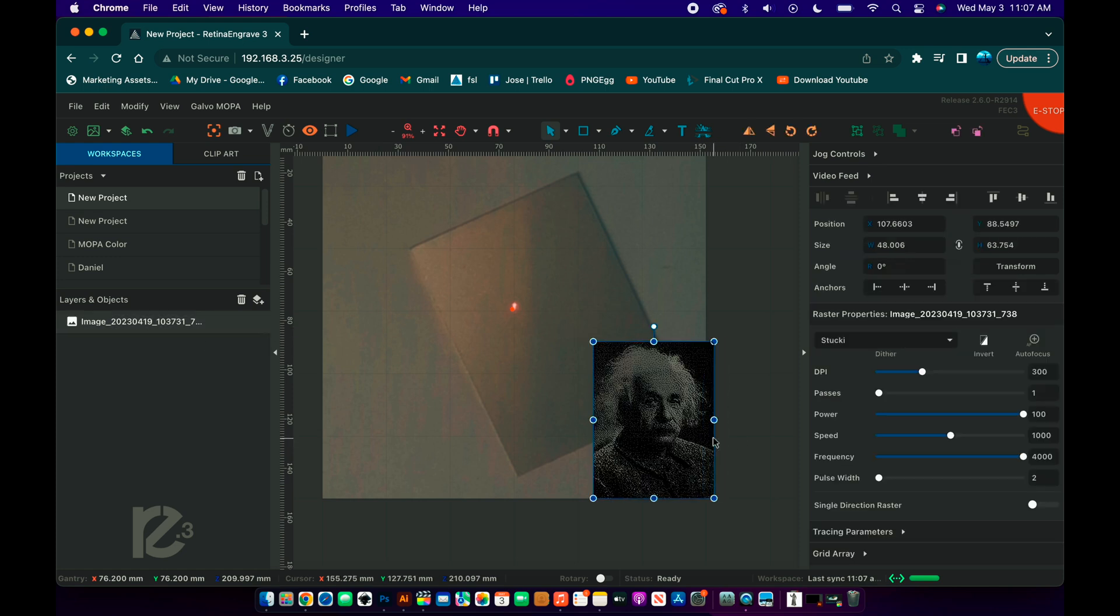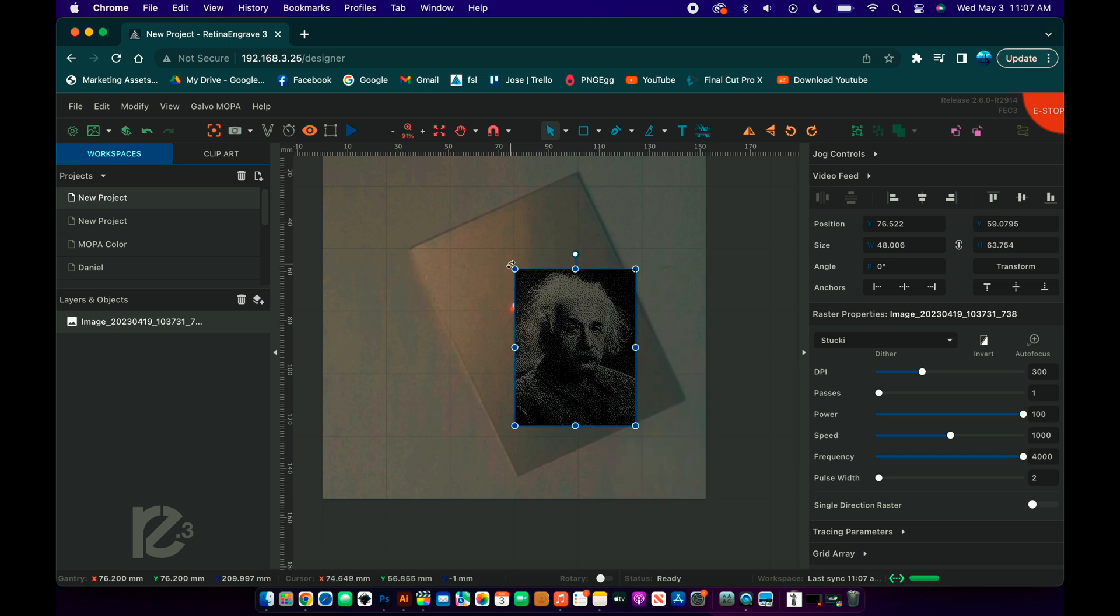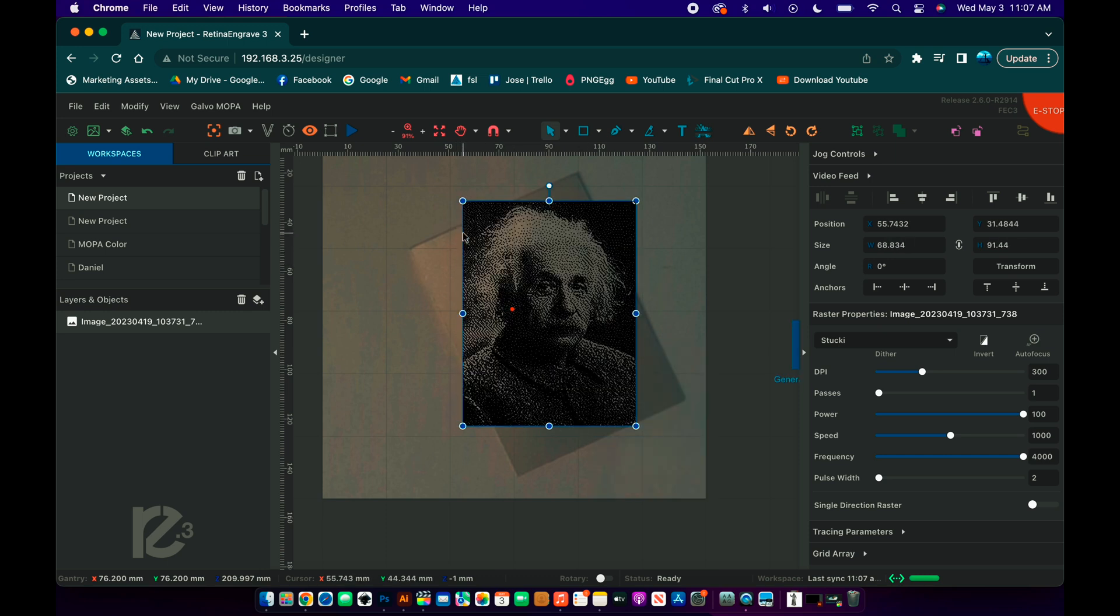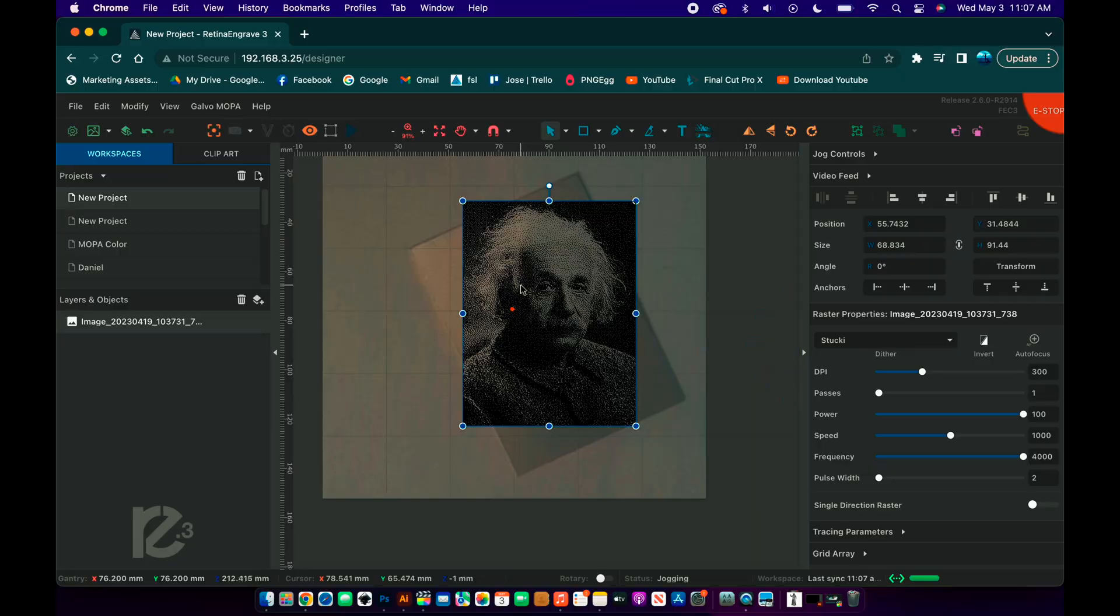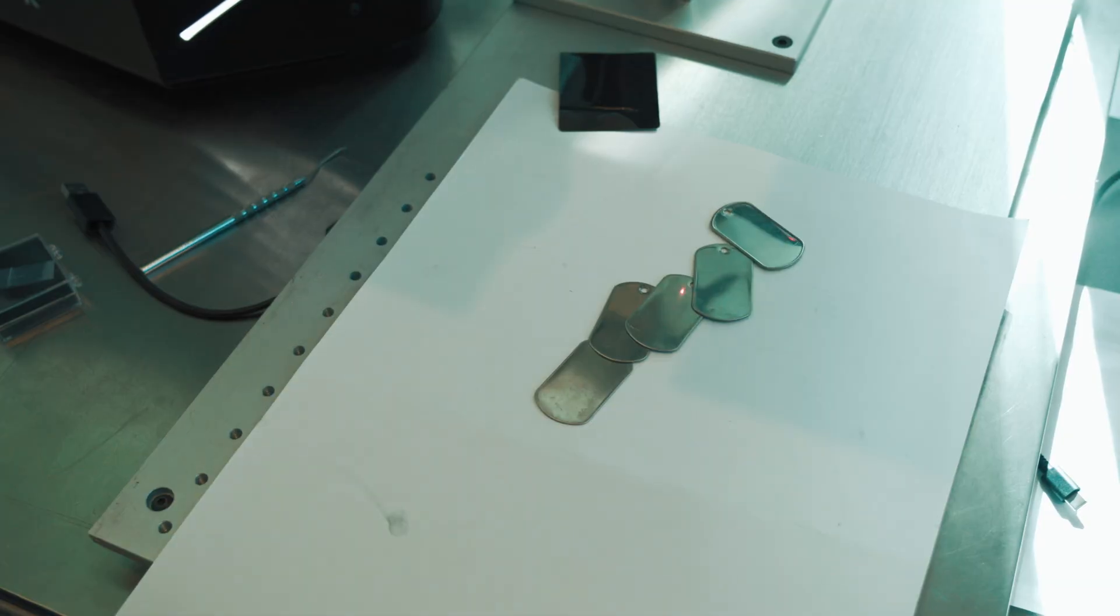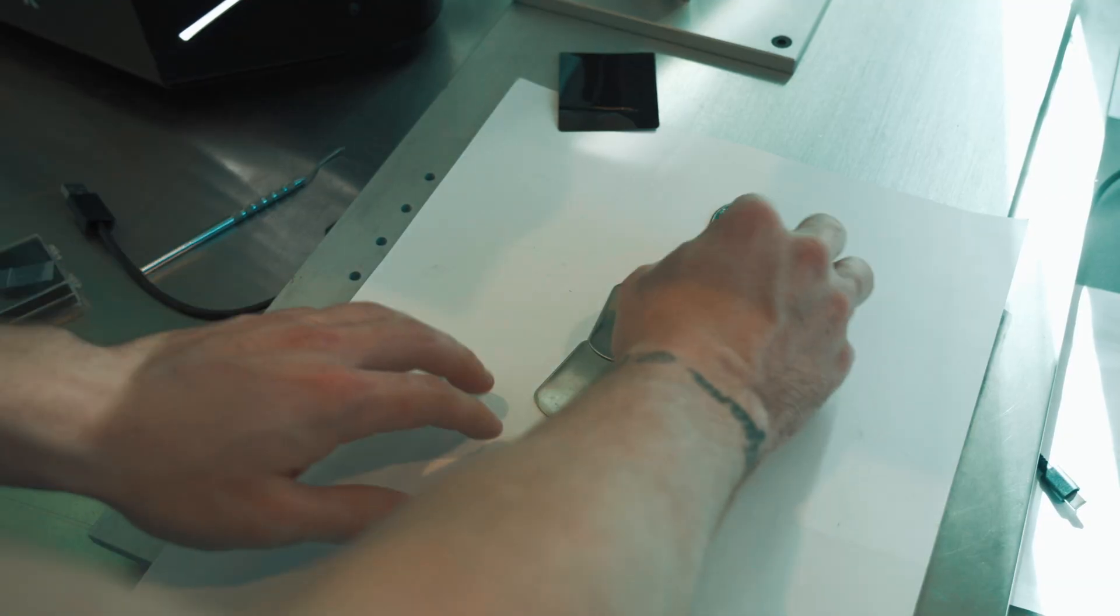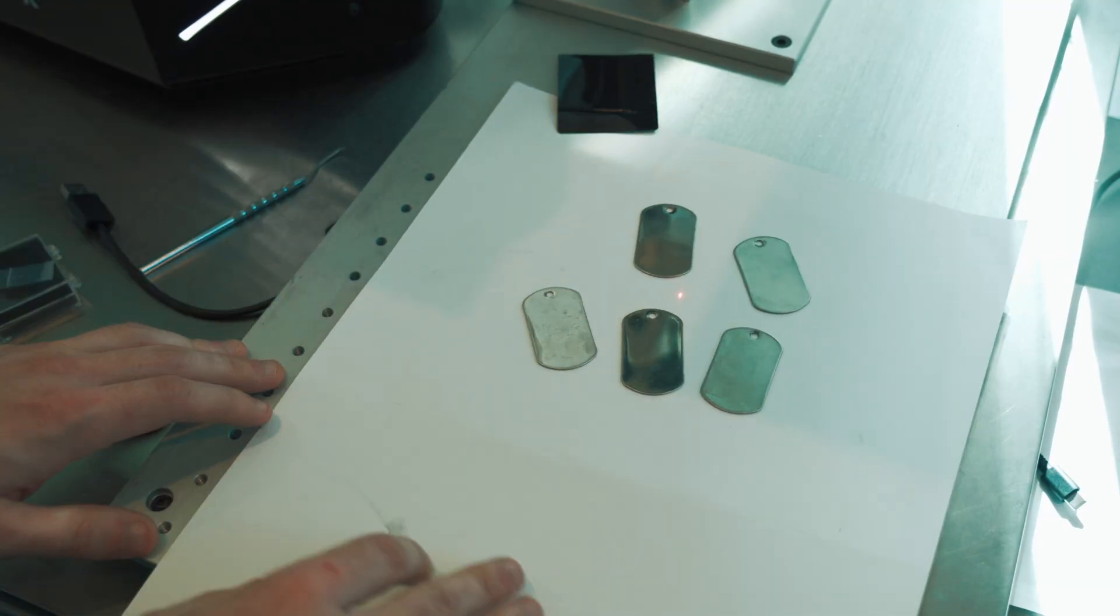We can move them around, scale them, and even rotate them if need be. But at Full Spectrum Laser, we've taken this to the next level.